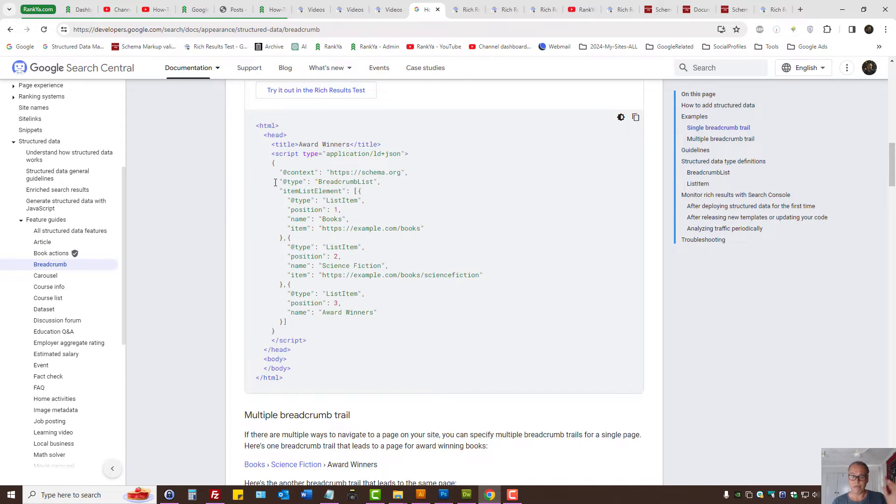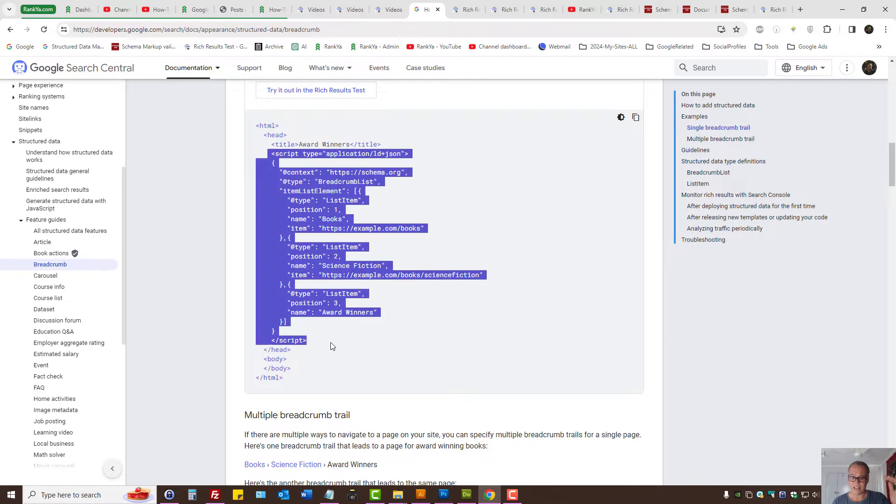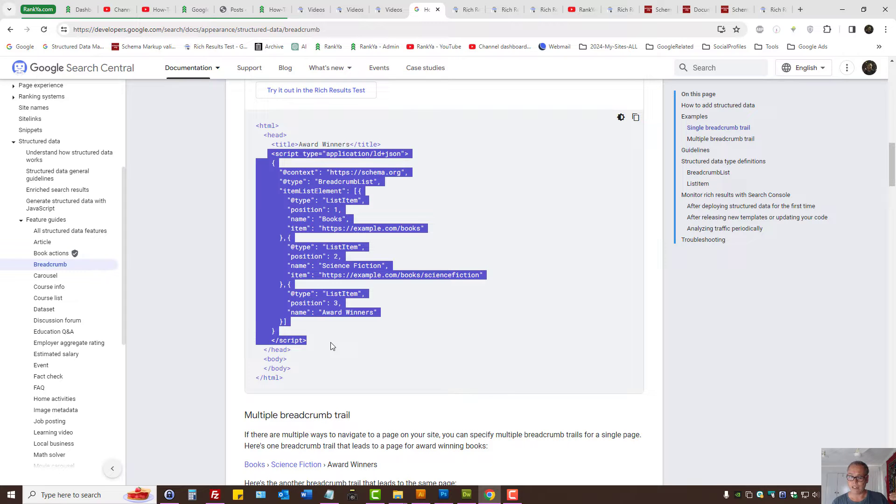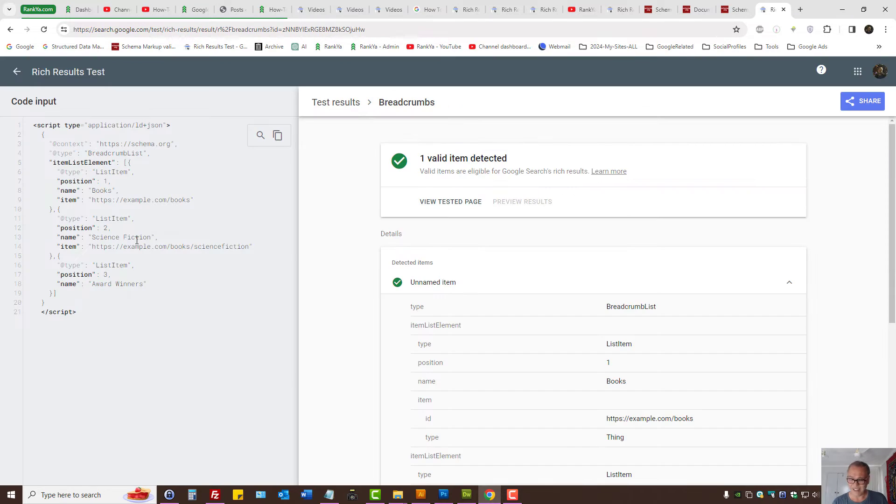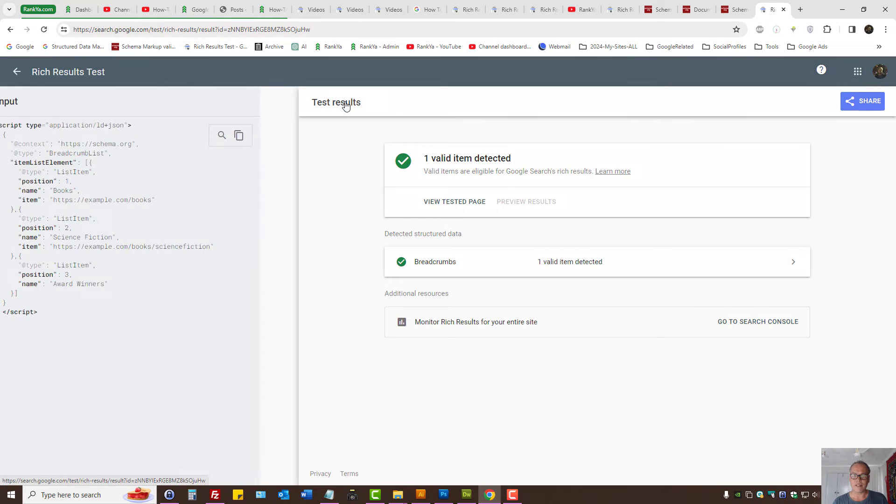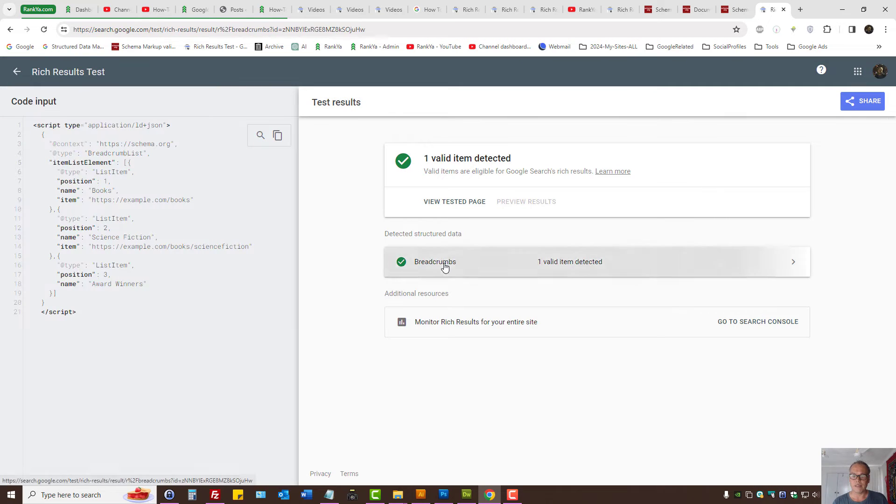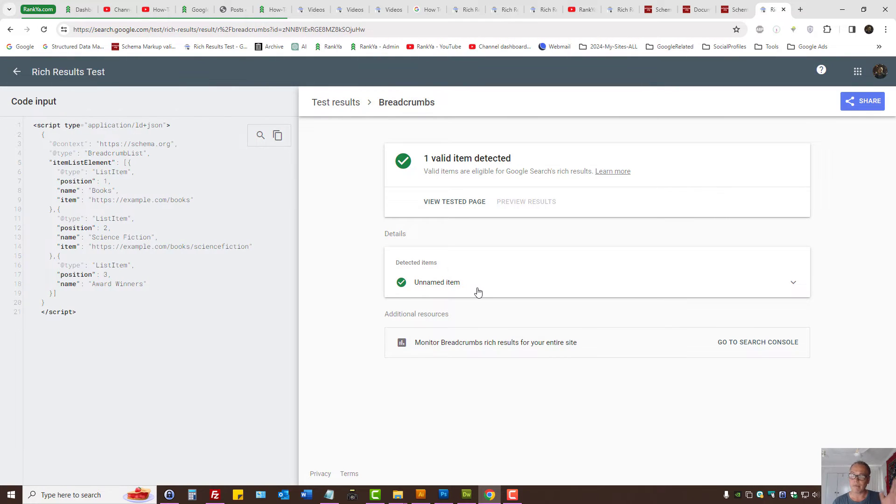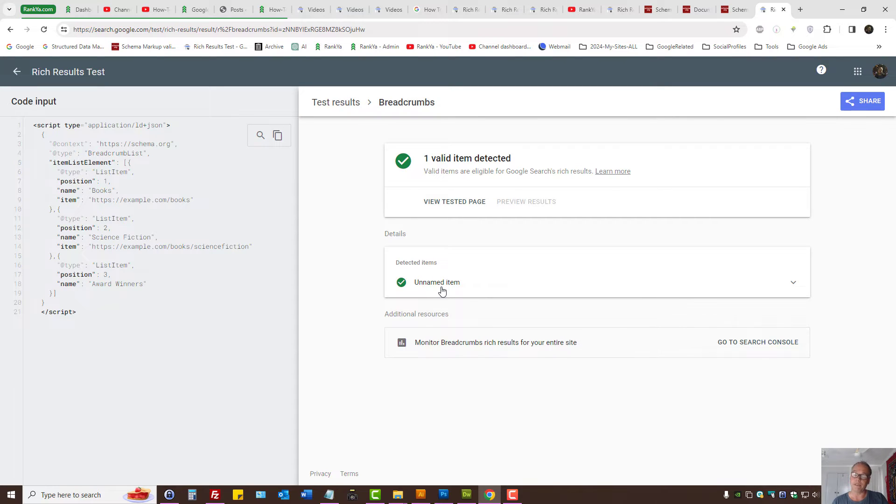Now, if we were to grab a sample from Google Help section for structured data and run a test on it, the tester tells us, you know what? There is something called breadcrumbs, but it has unnamed item.